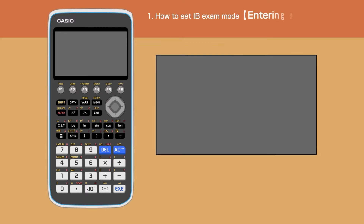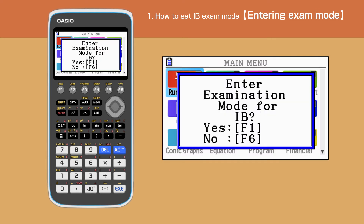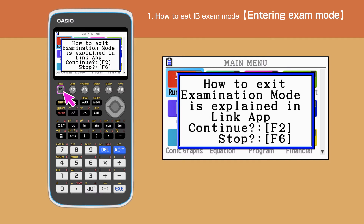To set IB exam mode: switch off your calculator, then press Cos, 7, and AC simultaneously. We will get a message asking to enter exam mode — press F1 for yes. Then we will get another message to confirm. If we are happy to continue, press F2.